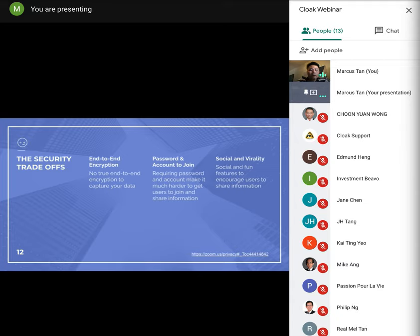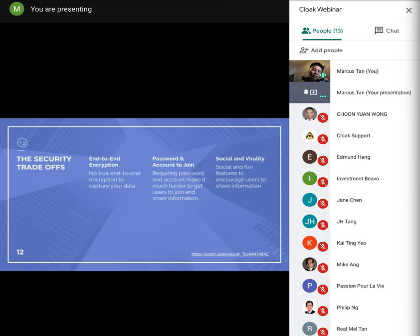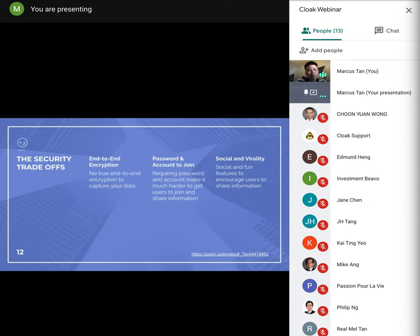For this business reason, large-scale freemium solution cannot offer true end-to-end encryption. They also need to make it easy for new user to join without password or account. The services also encourage social features to make the solution more popular. The social platform is seldom good for security as the users will be more likely to click on the link from a stranger or online friend.